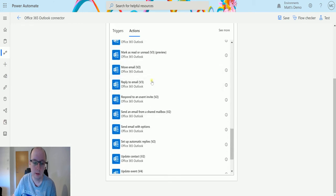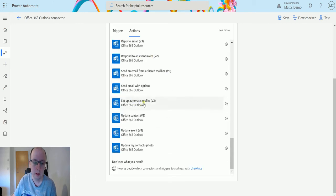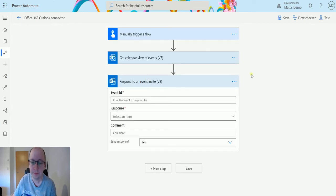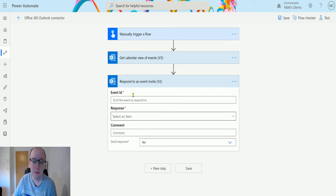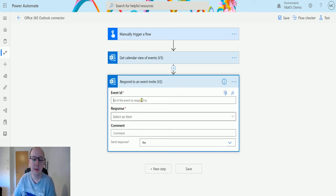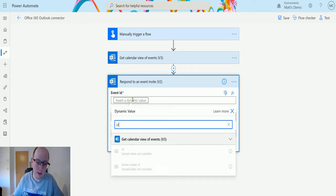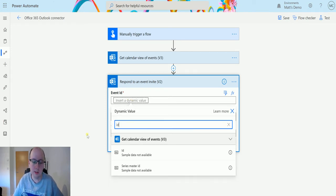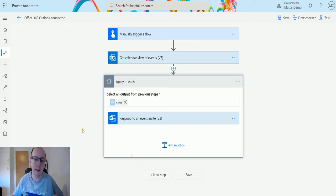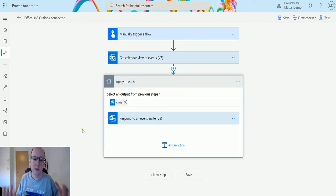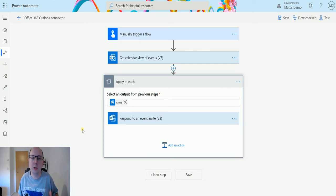So this is asking me for two required parameters at the moment: the event ID and the response. The event ID I'm going to choose from the ID from the calendar in that dynamic content. Now as soon as I do this, it's going to say hey, that value could be multiple values, it could be an array, so it's going to pull that applied to each around it because it knows you may be responding to multiple records.